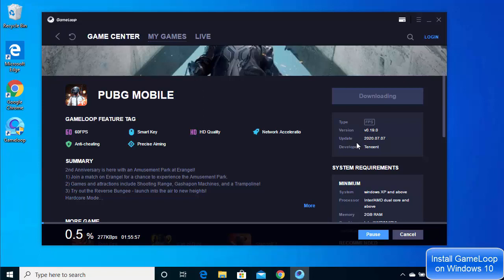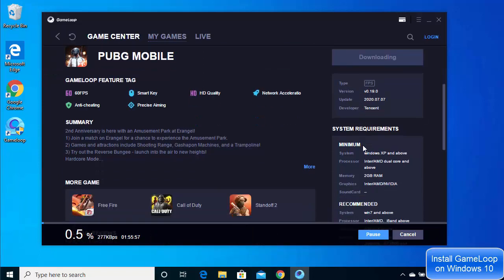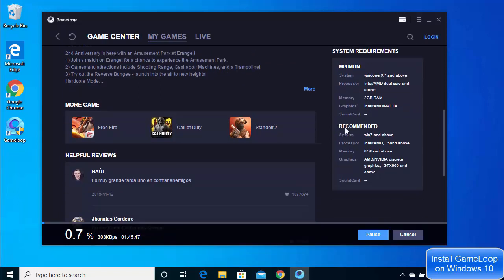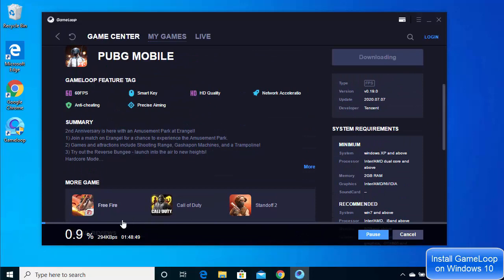You can also view the last update date and the developer. The system requirements for PUBG show a minimum of 2 GB RAM; recommended specs are Windows 7 or above with 8 GB RAM or more, and graphics card specifications are also listed. The download of PUBG has now started on the emulator.